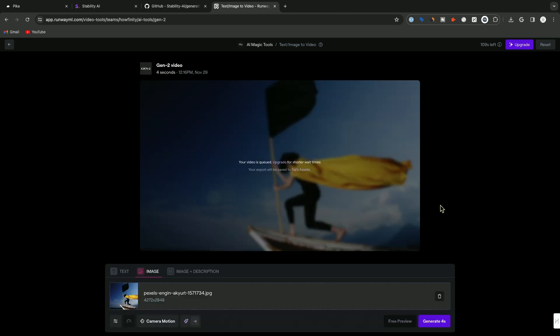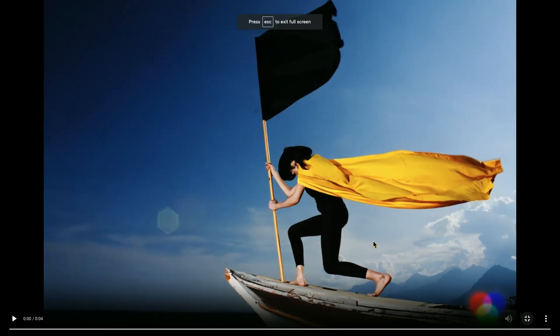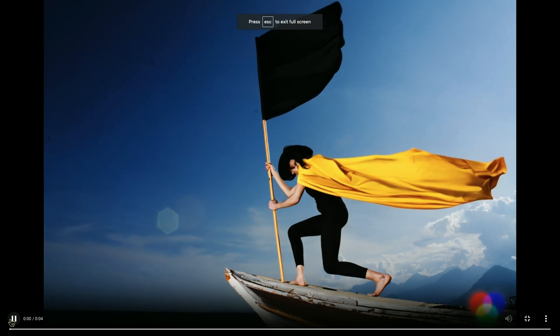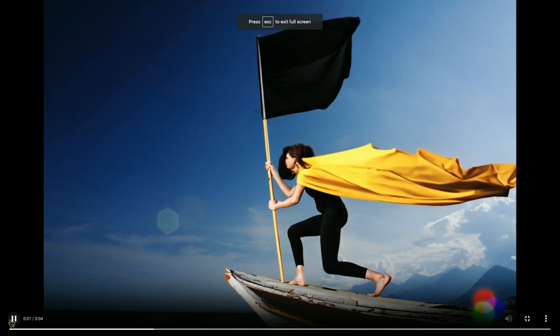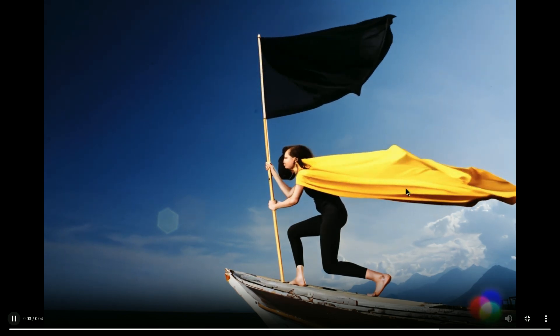This generates pretty quickly. This generates four second videos, but this Motionbrush now gives you so much control. It's not just giving it an image or text prompt and creating a motion video with it. This lets you change just part of an image and turn it into motion. Let me show you this in full screen and press play.